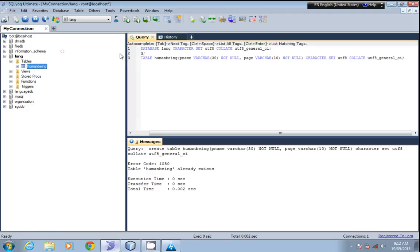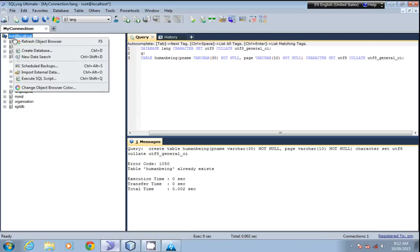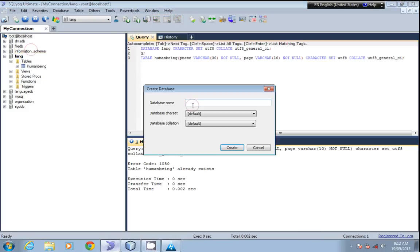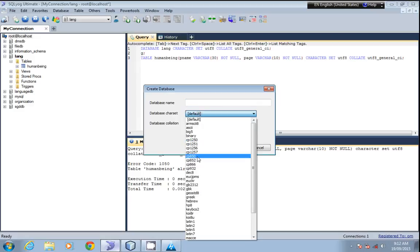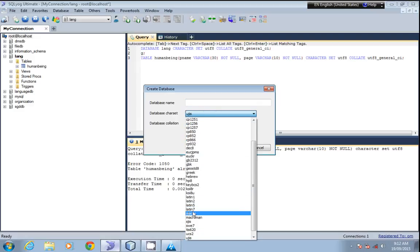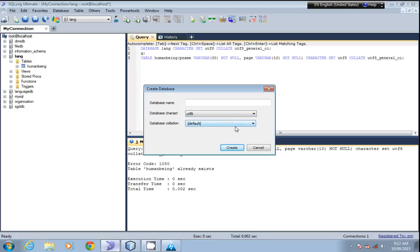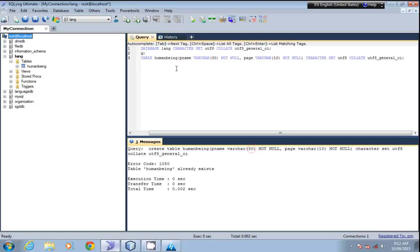This way you have to create a database using this Unicode. You can also create directly using this UI: create database, name of the database, and the character set you can set here. If you do not have this UI, you can directly type these queries and execute them in your MySQL command line.